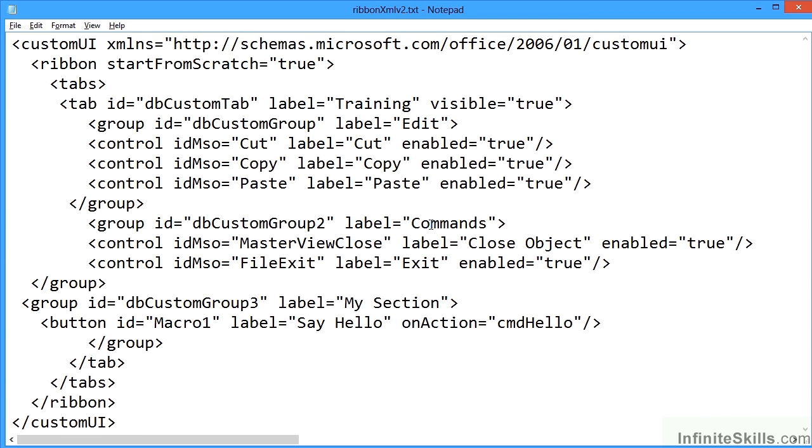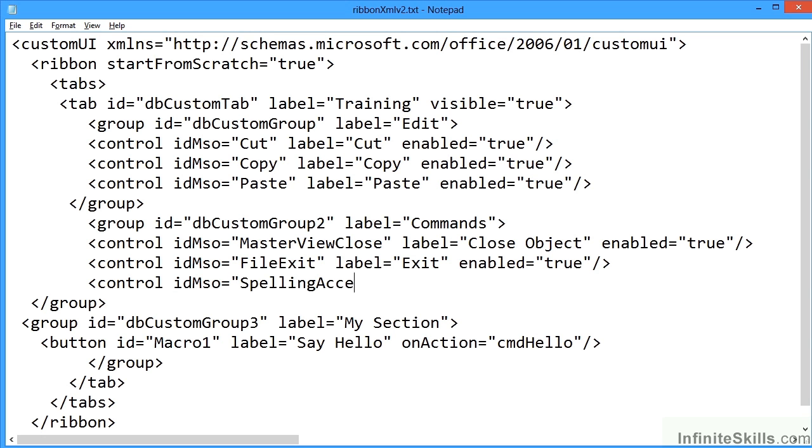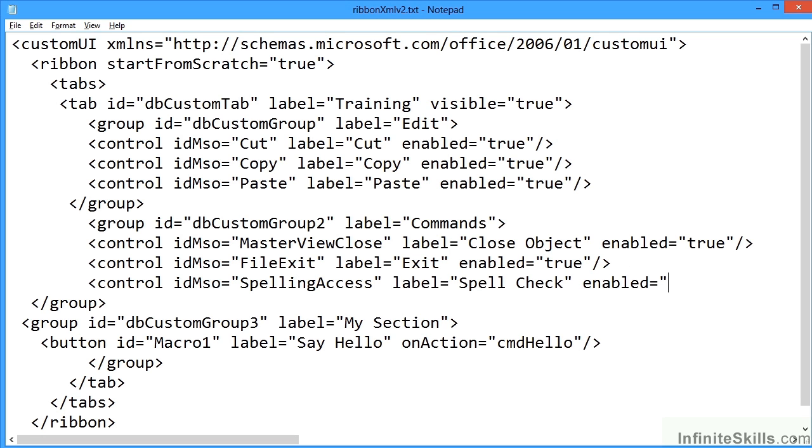We can go back to our ribbon XML. Perhaps I want to add my spelling into this command section. I need a line here. Control idMso, it's not even case sensitive, that's just to make it easier to read. SpellingAccess does have to be spelled correctly though. Label equals Spell Check. Labels can have spaces, this is what the human will see. And then enabled equals true so the button is actually available.